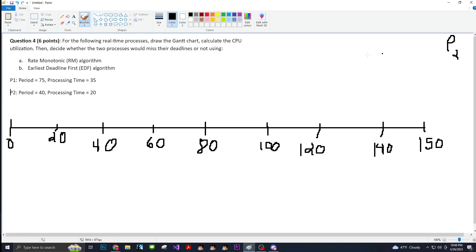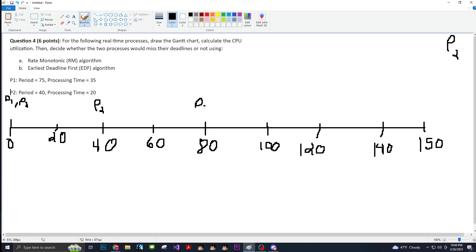So the first thing that we want to do is mark where each of these processes start. We can do that by seeing where the period starts. Both of these processes start at the beginning. Obviously, only one of these will start executing — that's the one with the highest priority. P2 will execute, or at least try to execute, every 40. So boom — 40, 80, 120.